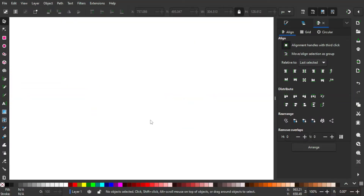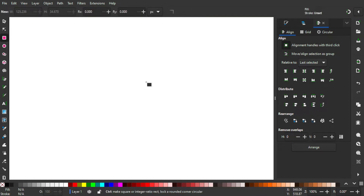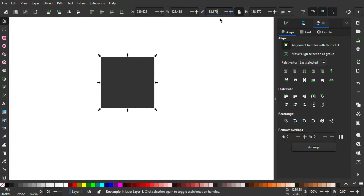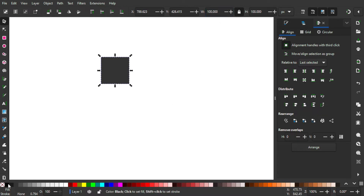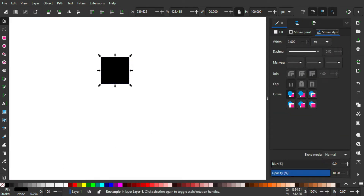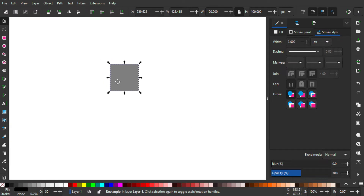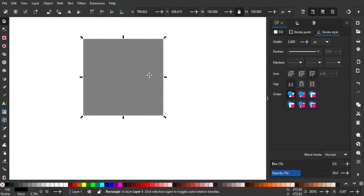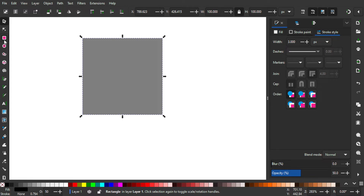Here we are on the Inkscape interface. First of all, we want to create a square by using the rectangle tool — hold Ctrl+Shift to lock the proportions. I'm gonna set the width as well as the height to 100 pixels, set it to black color, then go to the Fill and Stroke panel and turn the opacity to 50 percent. Then go back to the rectangle tool and set the rx as well as the ry to 12.5 to get a rounded corner.